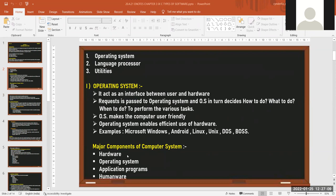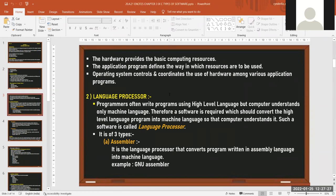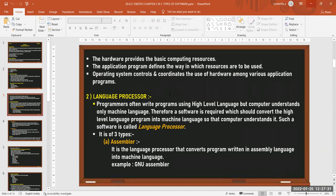The major components of a computer system are: hardware, operating system, application programs, and humanware (the user). Hardware provides the basic computing resources. Application programs define how resources are utilized. The operating system controls and coordinates the use of hardware among various application programs, dividing resources among multiple applications running simultaneously.